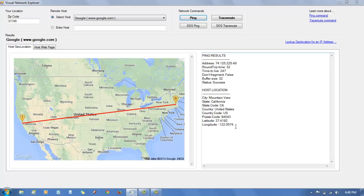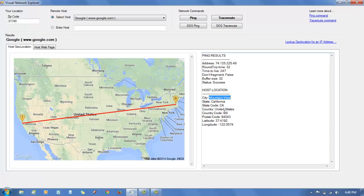the ping shows you that Google is located on the map in California. The text displays and shows you it's in Mountain View, California, United States.